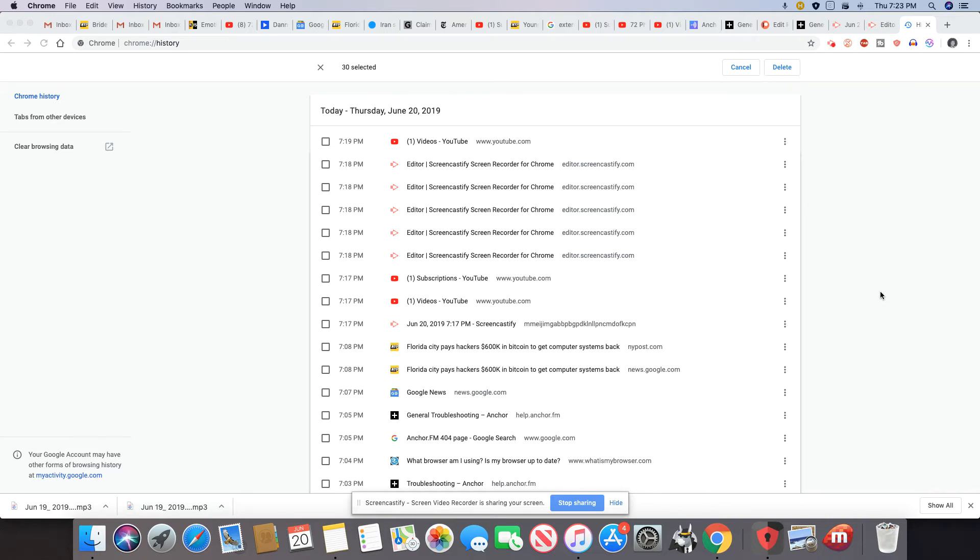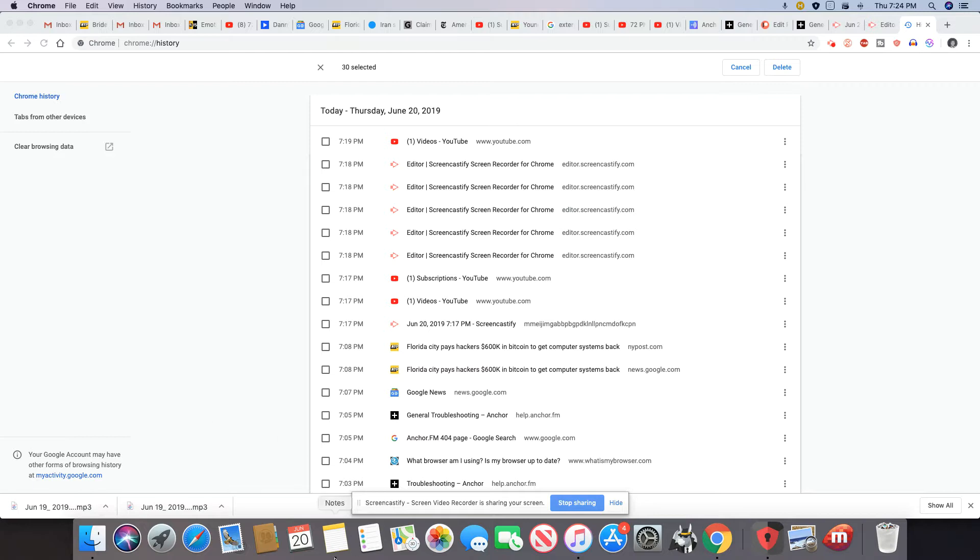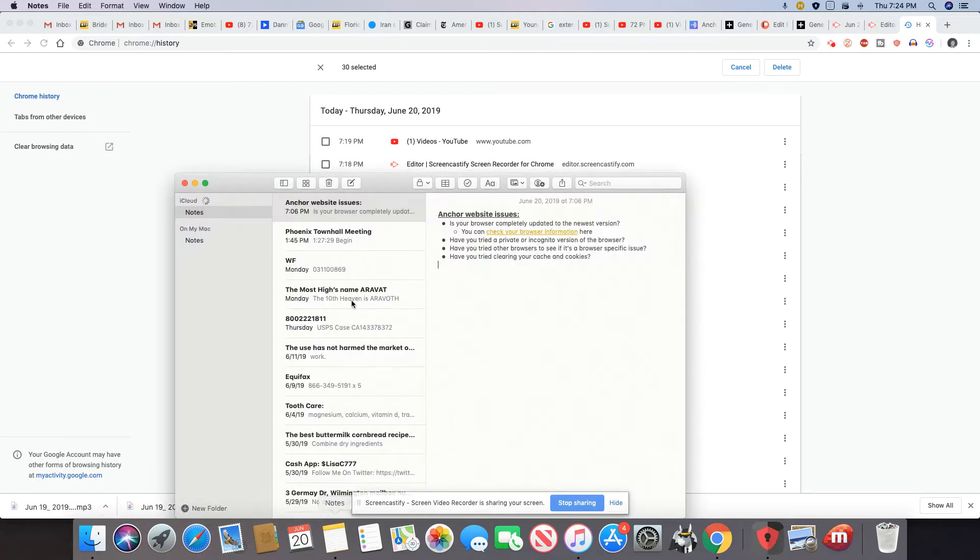I saw some of your messages about getting 404 errors in Anchor. I got that also when I woke up this morning, and this is what I did. I went out to Anchor to see if they had any information on it, and they did.